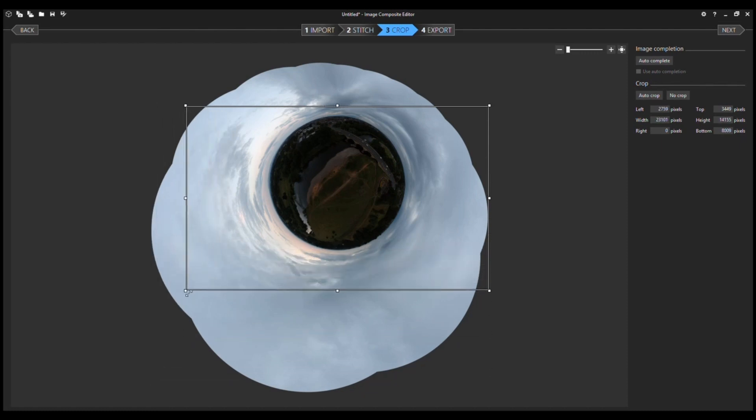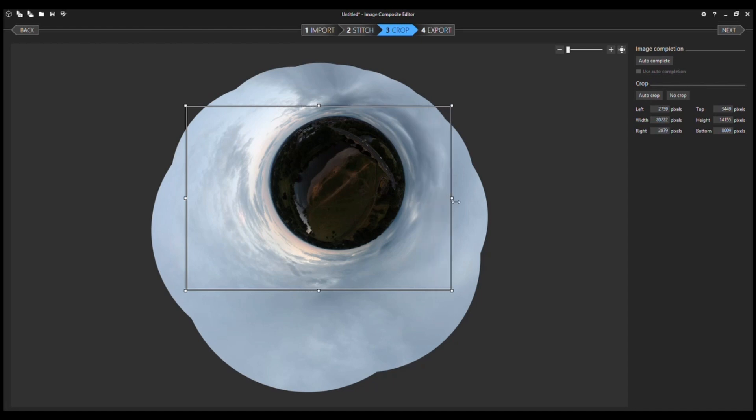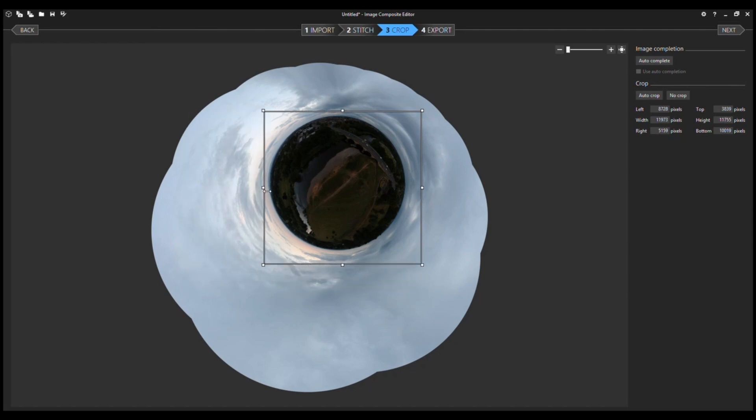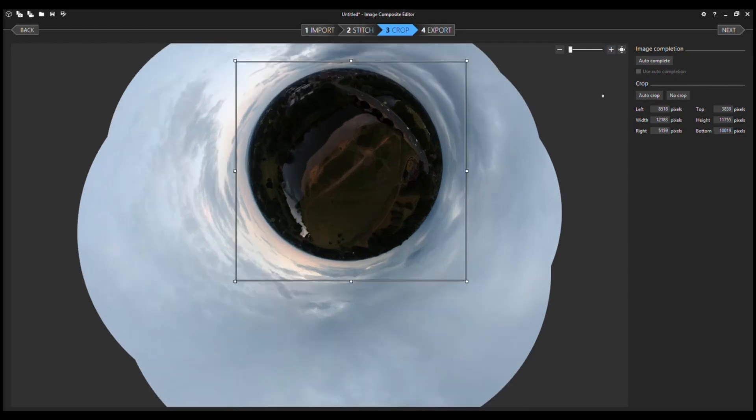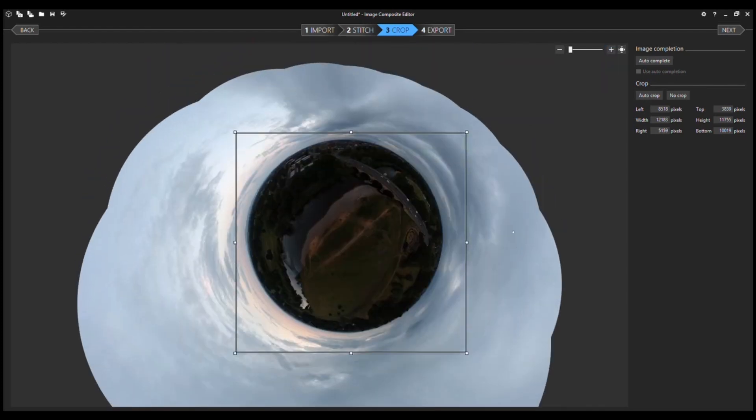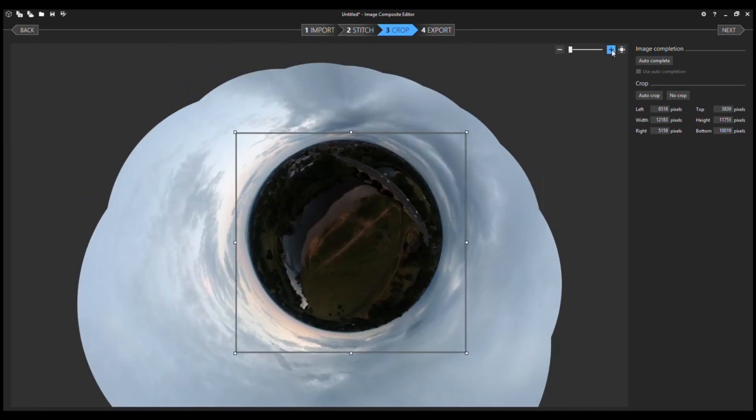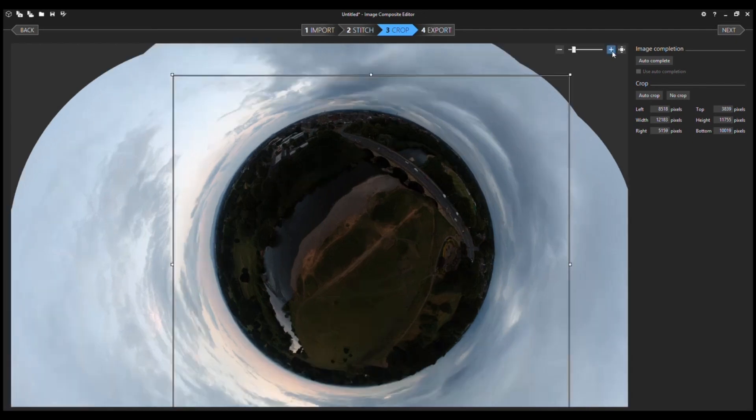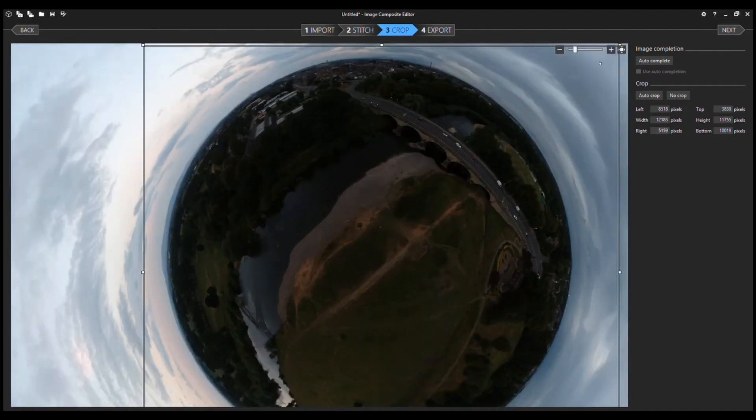So all you need to do is just move this box to however you want the image cropped. If I just wanted to create one of those normal looking little planets that you've seen, then something roughly like that is what I would do. If I zoom in a bit...